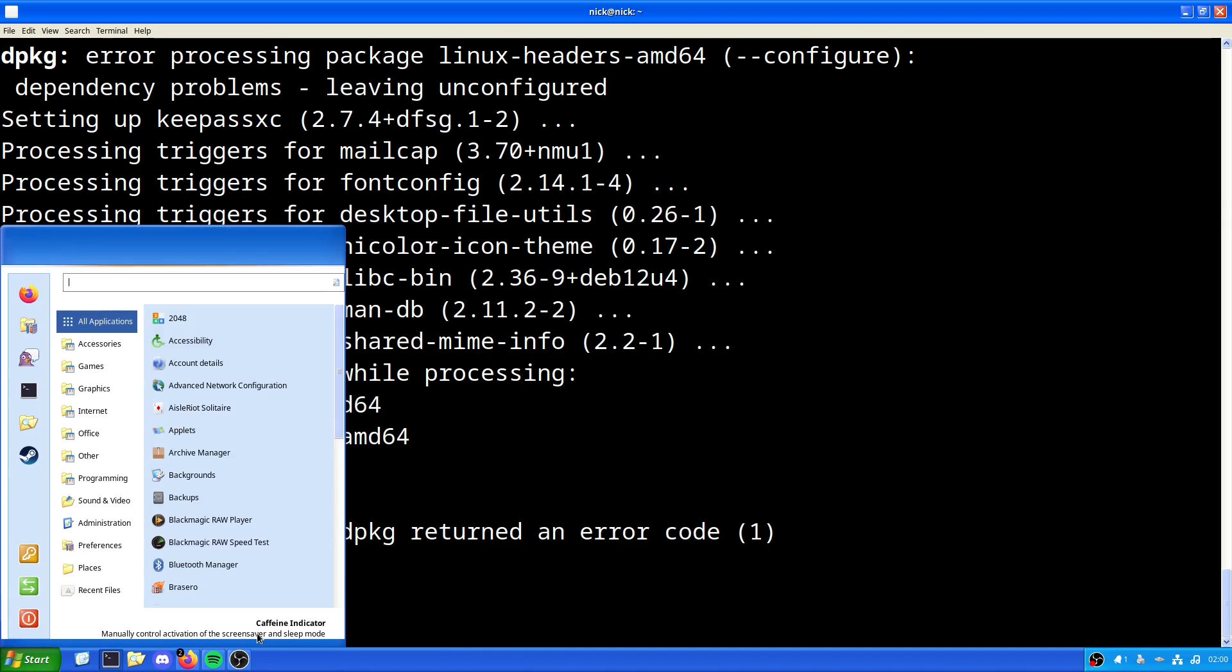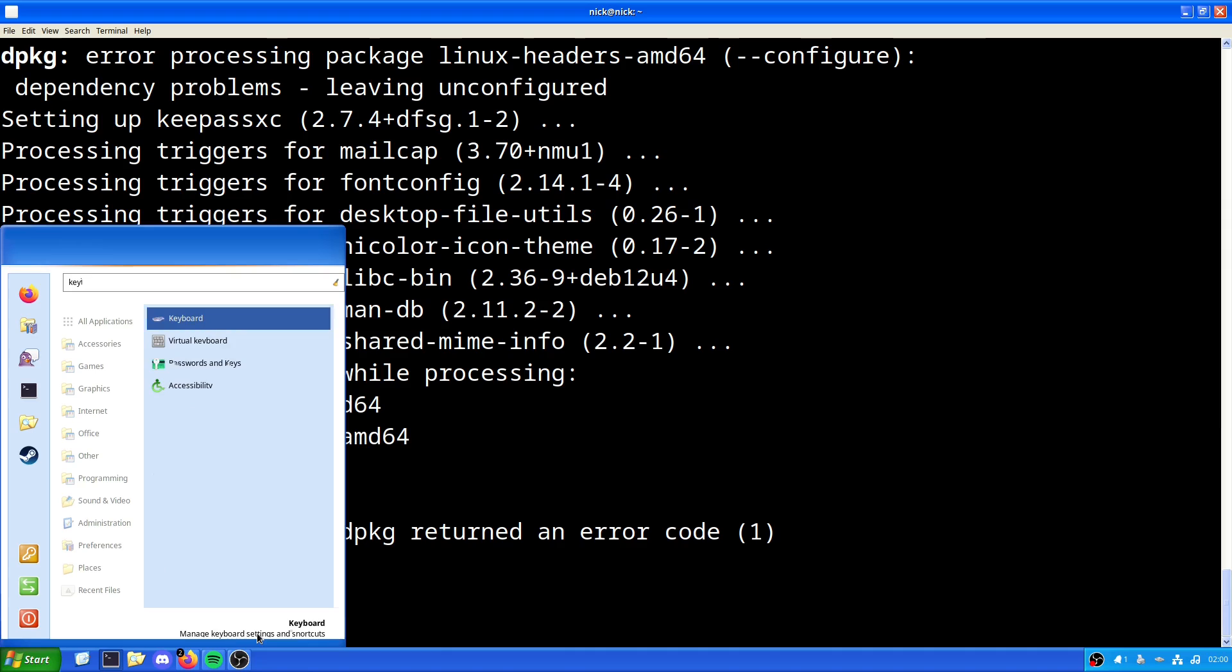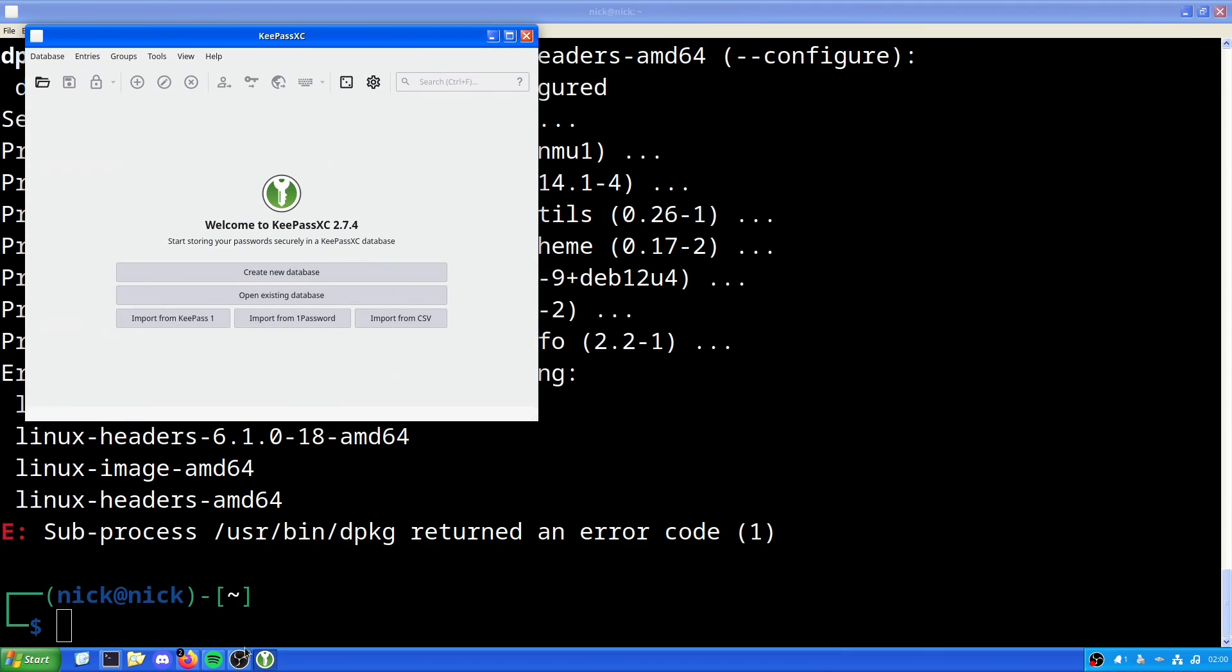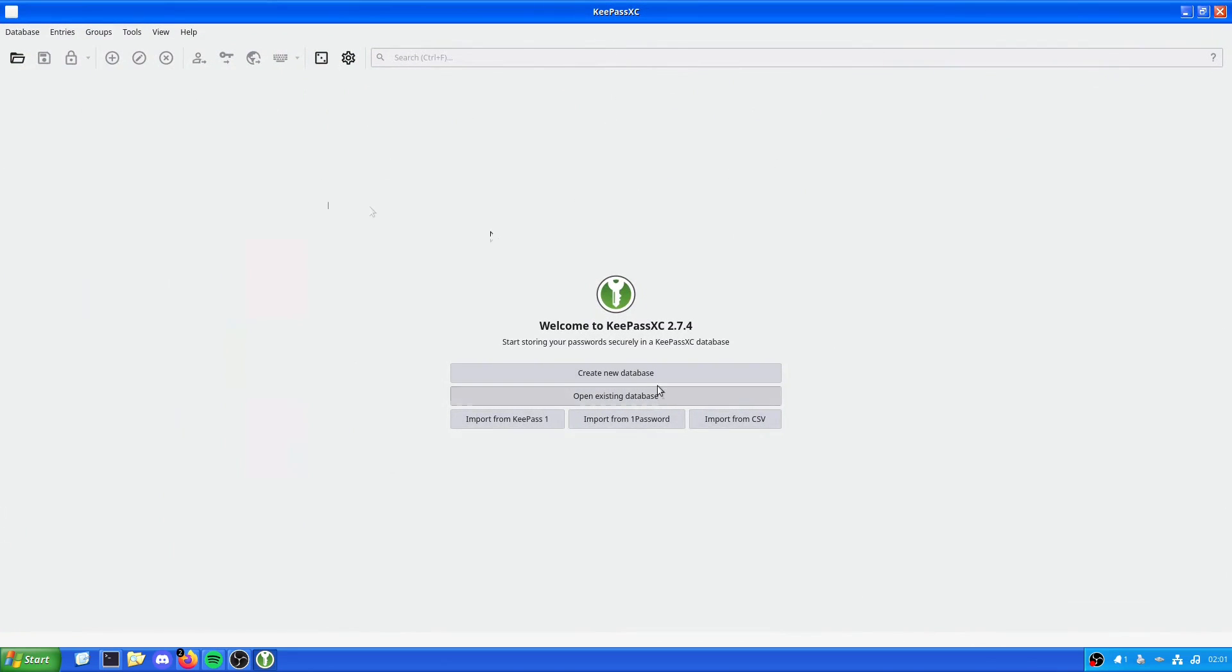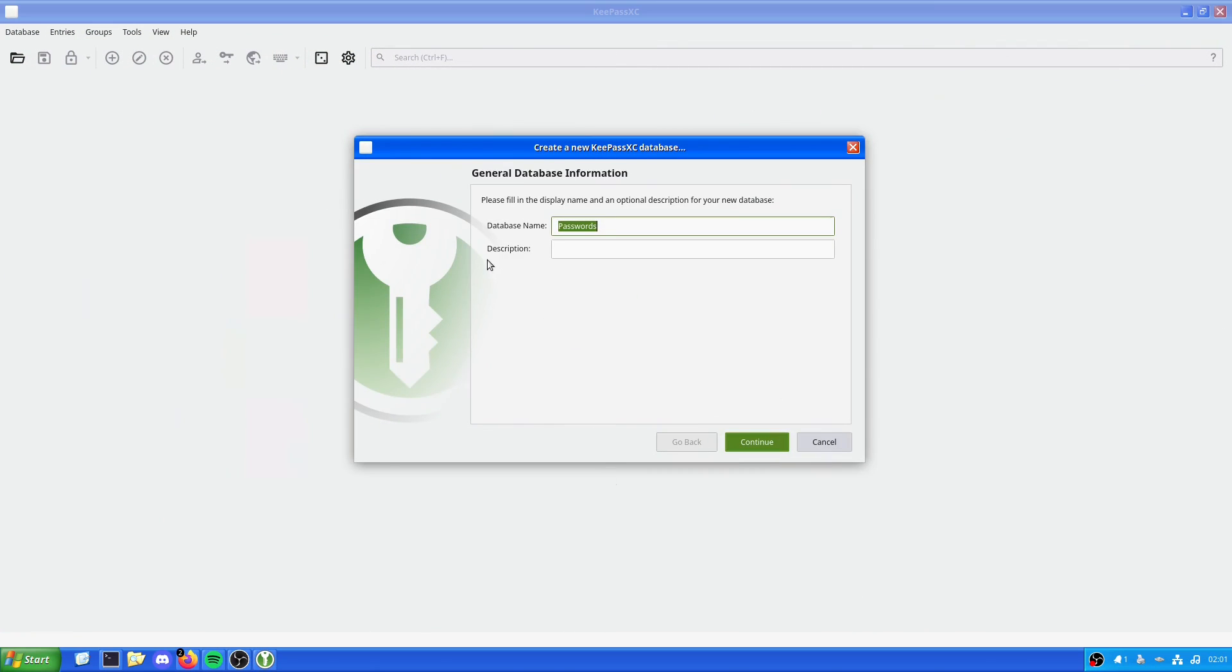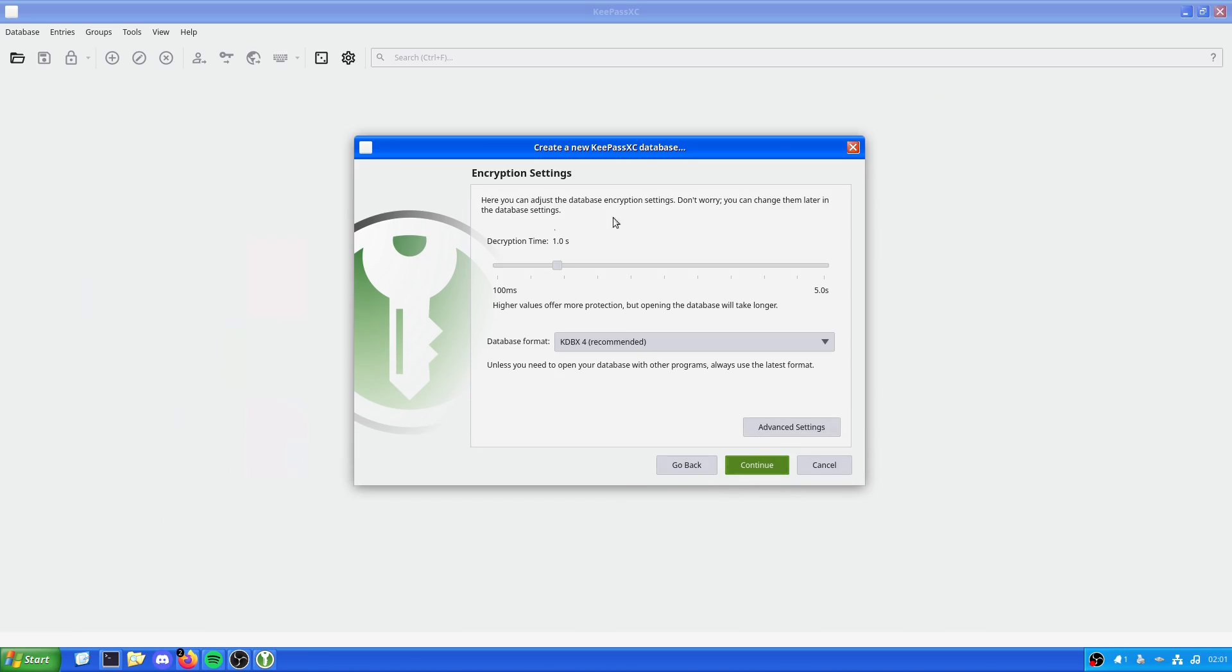Now we should have KeePassXC installed. First things first, we have a choice. We can import passwords from KeePass 1 or 1Password, or we can import them from a CSV file. CSV stands for Comma Separated Values. But in this case, we are just going to create a new database. We're just going to call it passwords. We can adjust the database encryption settings. We can either make it really secure or secure enough, but we're just going to stick with the default of one second.